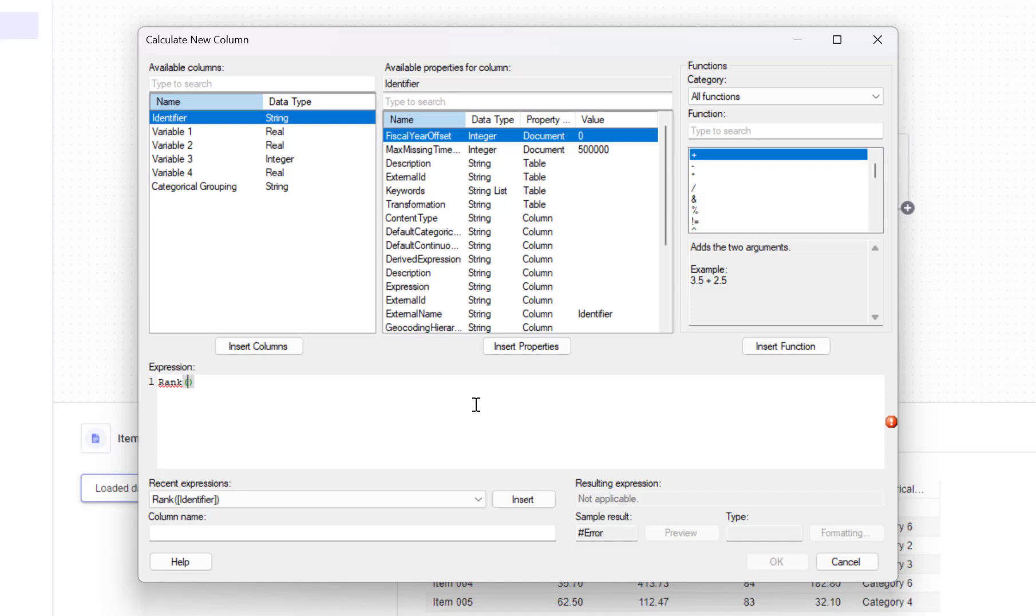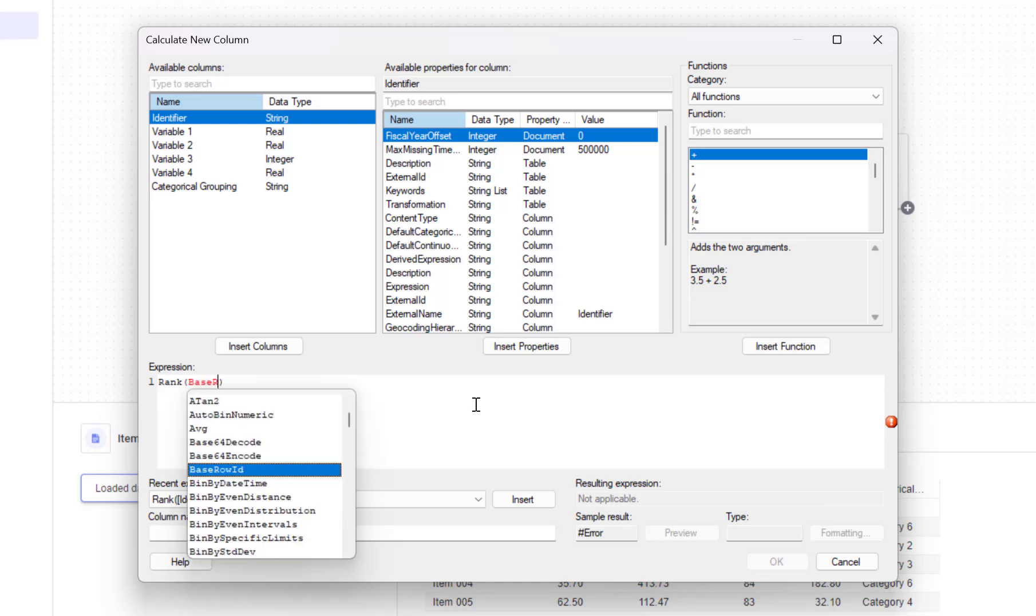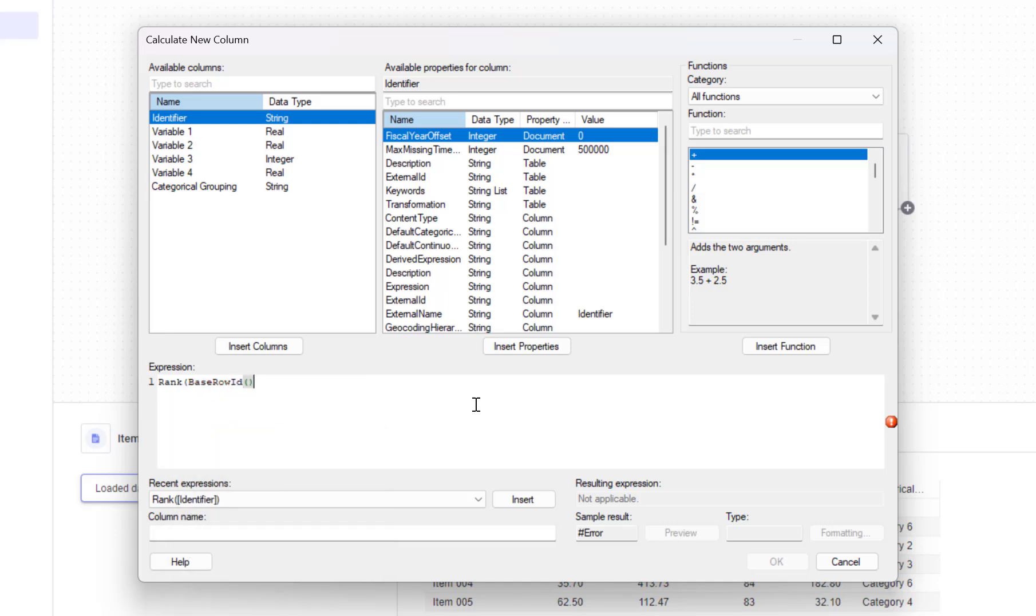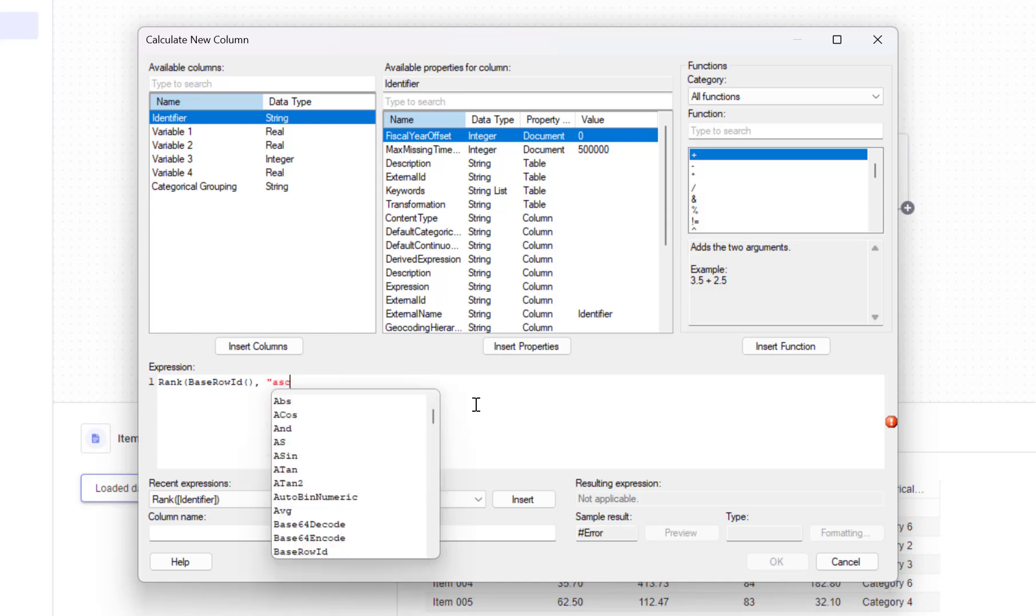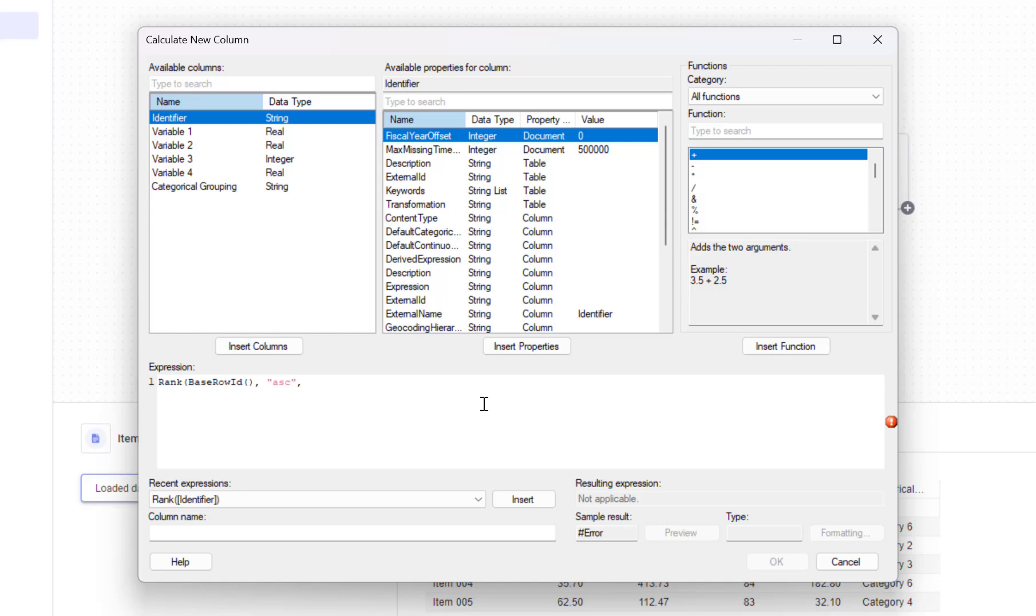Next, I'll add base row id. This argument specifies that the ranking should be based on the unique internal row identifier assigned by Spotfire. I'll then specify ascending to rank in ascending order. And finally, I'll specify the identifier column as the grouping criterion.